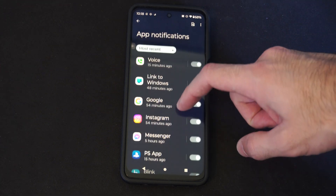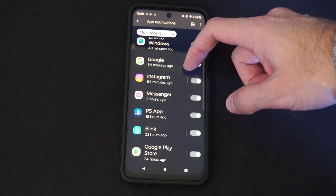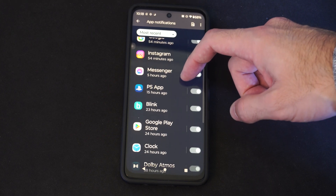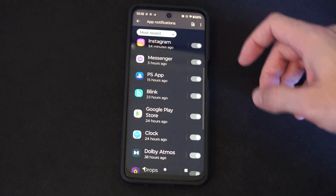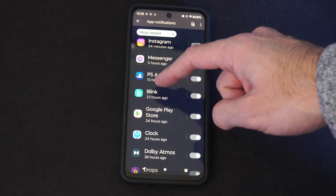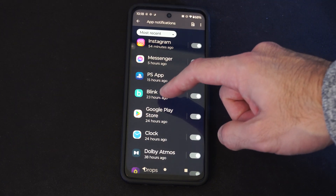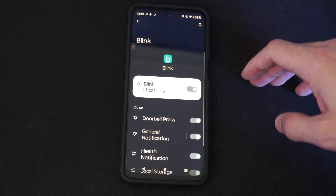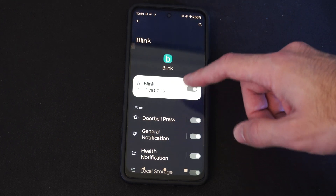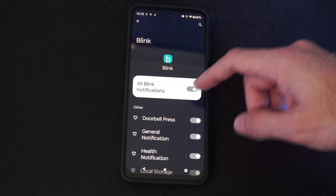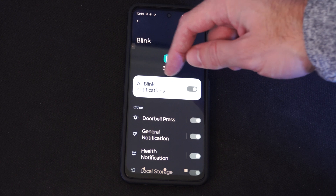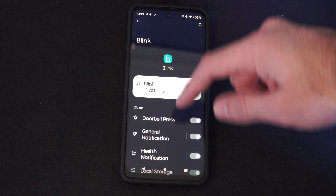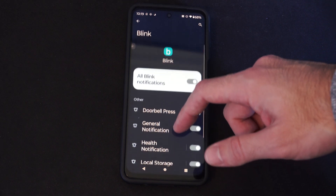We can go here and find the application we want to turn off notifications for. So maybe it's Blink, the security camera application. We can go to this, and when we select it, we can just select Notifications at the top and turn it completely off.